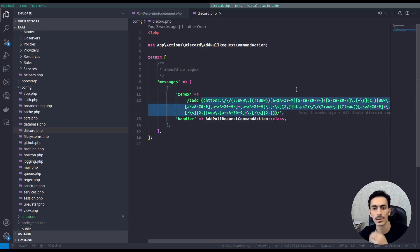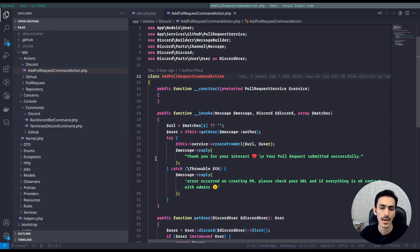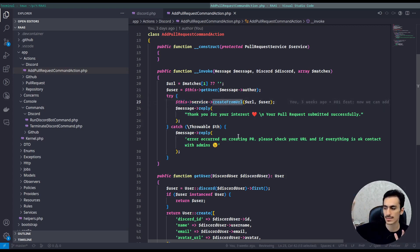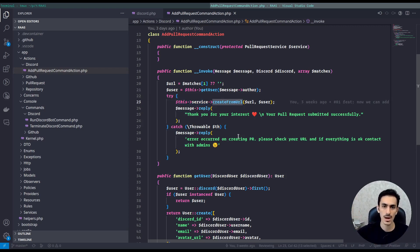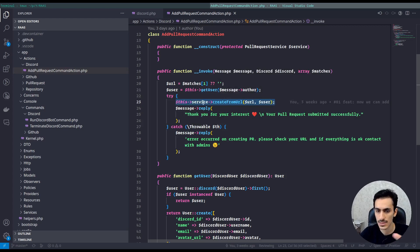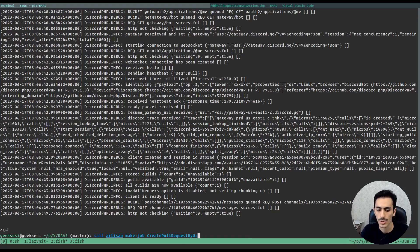As you can see, we are watching for requests add and a sanitization for the GitHub URL. This is the handler — AddPullRequestCommandAction. There is a service CreateFromUrl — this service gets the data from GitHub and creates everything for us. But calling a third-party API takes time, and I don't want to force users to spend this time. So I want to refactor this and put this service call to run in the background. First I have to make a job: make:job, and I will name it CreatePullRequestByUrlJob.